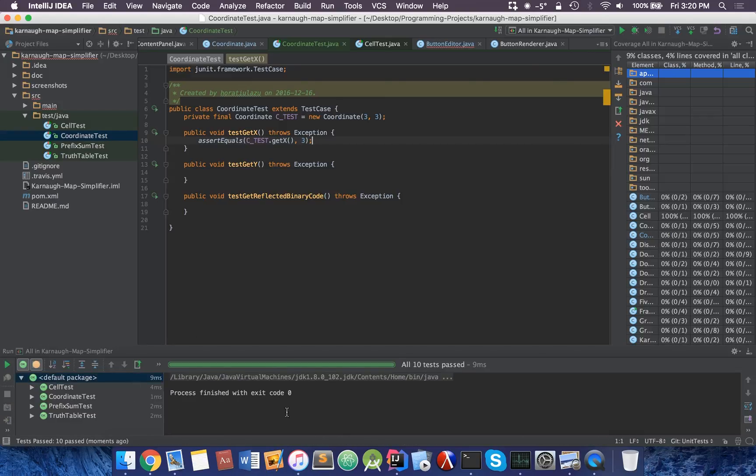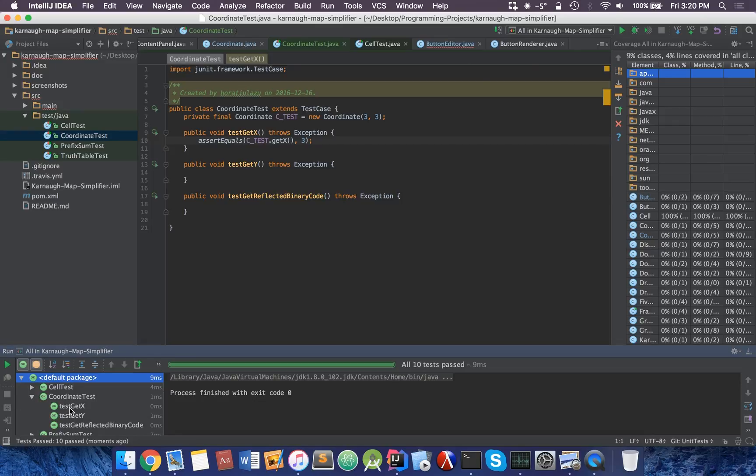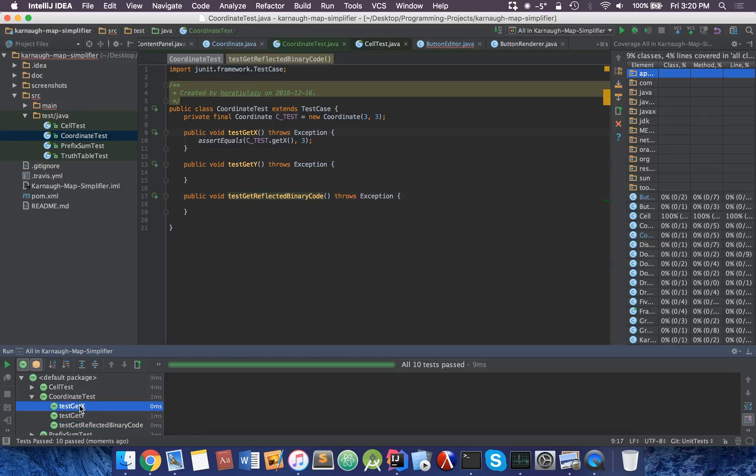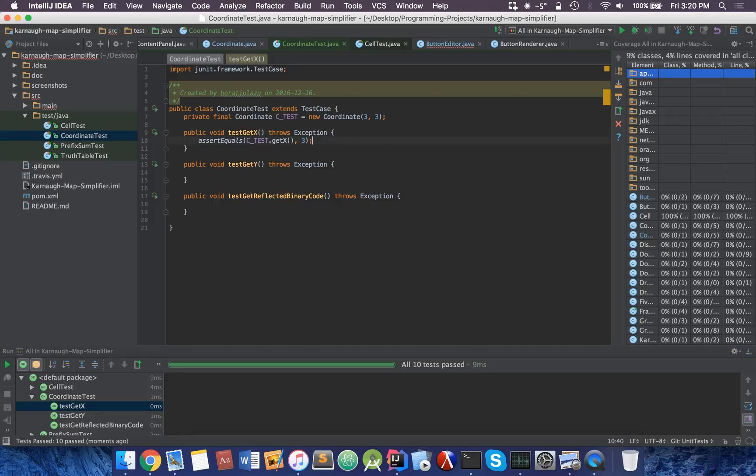We can see here process is finished. And automatically it runs all the tests. I have 10 tests passed in approximately 9 milliseconds. If we head over to coordinate tests, we see here. We get x, we get y. They're different tests. And it says that they all passed.